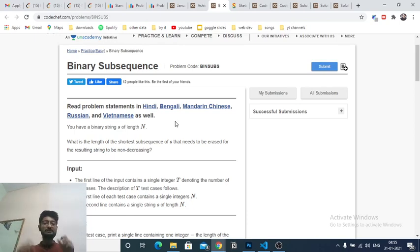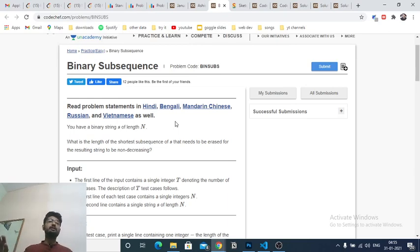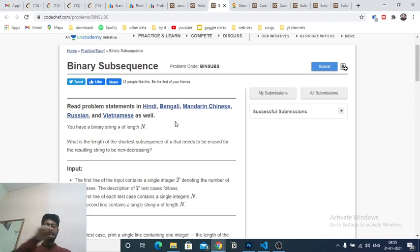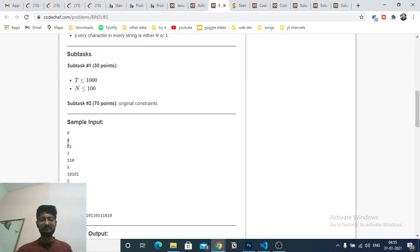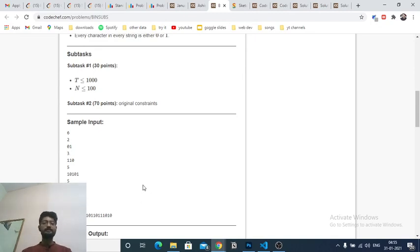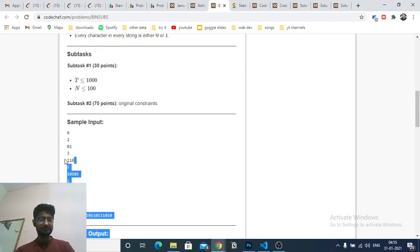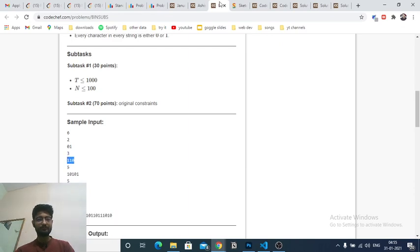You have to delete some subsequence of this string which should be minimum such that the resulting string is non-decreasing, meaning it should consist of some zeros followed by ones. You are given some string and you have to find out the minimum number of elements you need to delete.